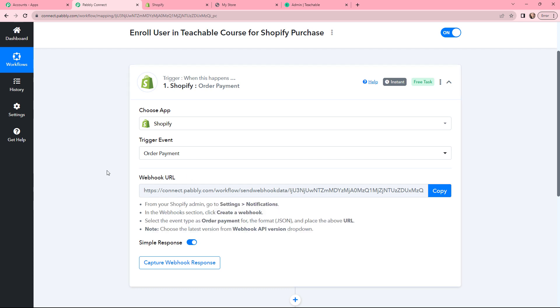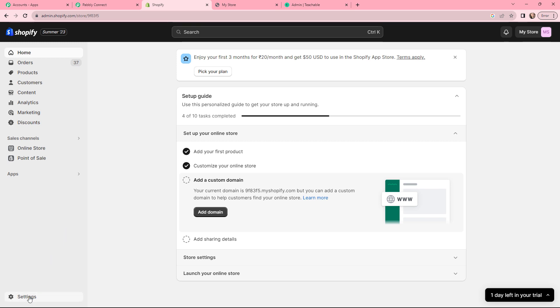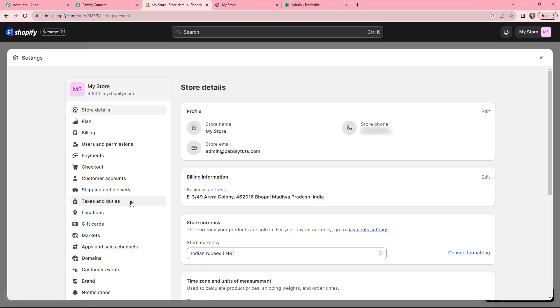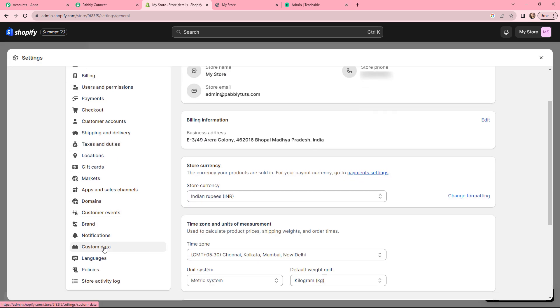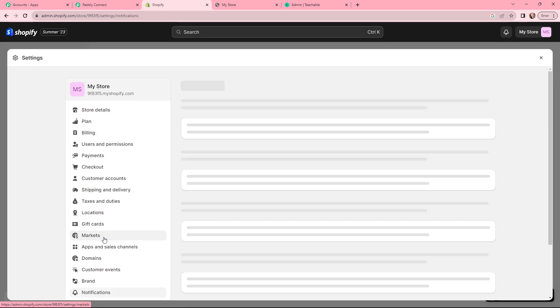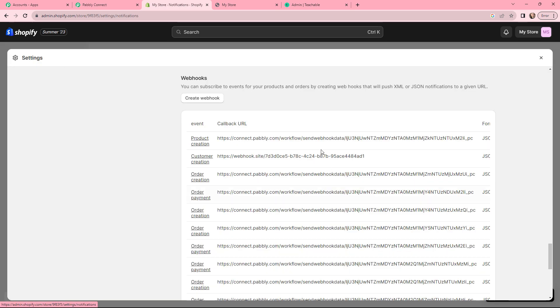Now let me take you to my Shopify account. We will go to Settings, then under Settings we will go to Notifications, and we will find Webhooks there. To create a new webhook, click on the Create Webhook button.